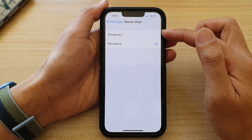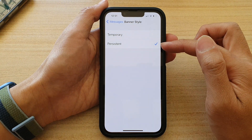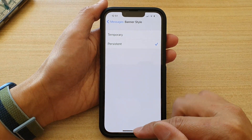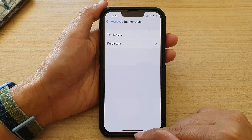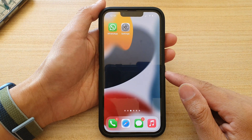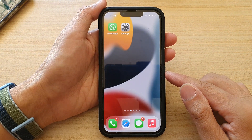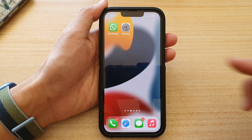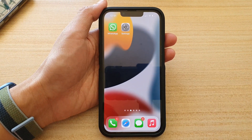And that's how you can set it to Temporary or Persistent banner style. You can swipe up to go back to the home screen. Thank you for watching this video. Please subscribe to my channel for more videos.